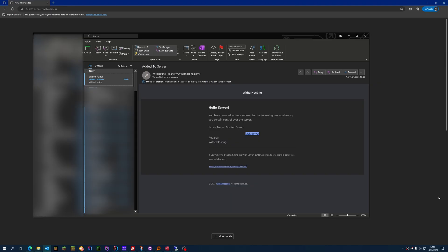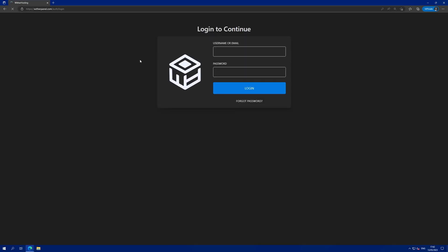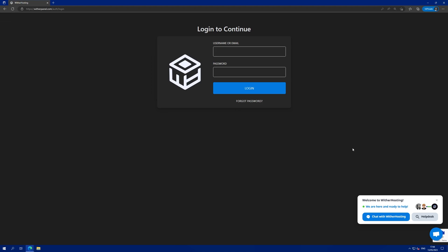From the perspective of the other user, they must go to their emails and they will see a Wither Panel added to server email. They will need to open this link and go to it in their web browser. If they already have an account, they will just be able to log in as usual with their email or username and password.